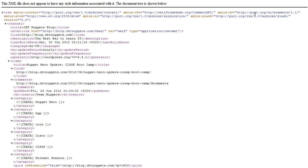Now if you click the feed link directly, it shows you the underlying XML, which — unless you're an application or web developer — probably isn't going to make a heck of a lot of sense to you.